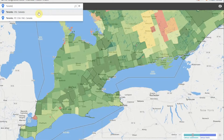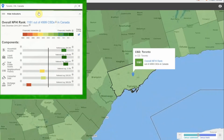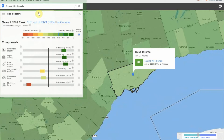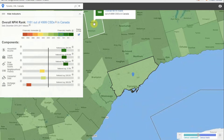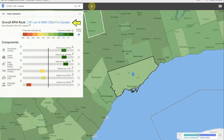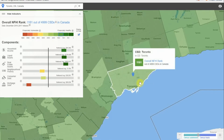Notice the indicator box that appears on the left of your screen. This box displays the overall Neighborhood Financial Health Index rank for Toronto. Toronto ranks 1,161 out of 4,999 census subdivisions in Canada. A census subdivision is a municipality or area deemed equivalent to a municipality for reporting purposes.